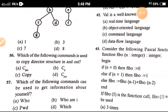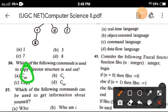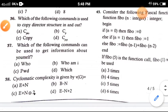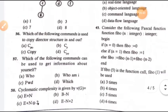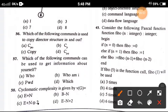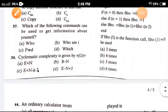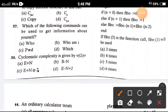Question 36: Which one of the following commands is used to copy a directory structure in and out? The correct option is option A. Question 37: Which command can be used to get information about yourself? The correct option is option A, who.